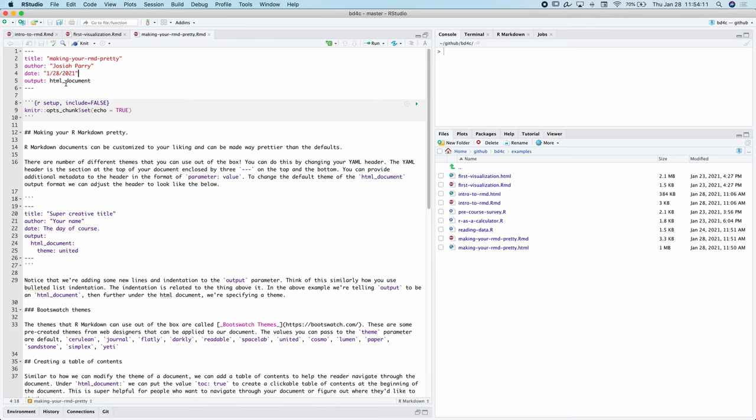So the way we can render this R Markdown document to be something that can be consumable by another person is by knitting it. I don't know the etymology of the name knit, but it's fun and I enjoy it.